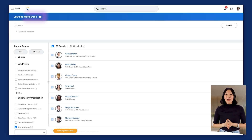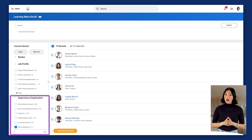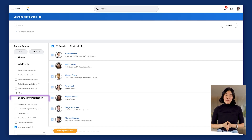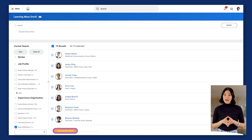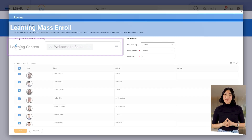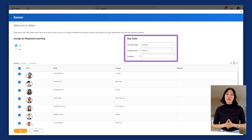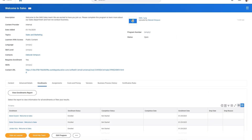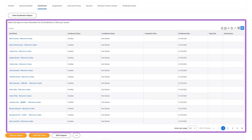This approach simplifies enrollment management and ensures broad access to critical learning content. To demonstrate this concept, Deborah mass enrolls the Sales and Marketing Supervisory Organization into the Welcome to Sales program. Deborah navigates to the Learning Mass Enrollment report and uses the facets to identify her target audience, selecting all 75 results. She then selects the Learning Mass Enroll button. In the Learning Content field, Deborah selects the Welcome to Sales program and assigns a due date of one month to all workers in the grid. Deborah verifies these enrollments from the Programs page Enrollments tab.